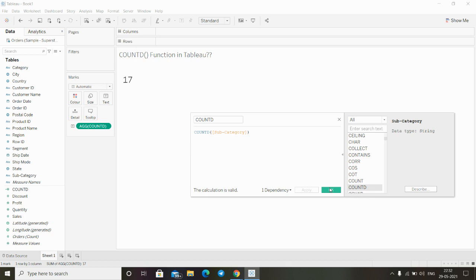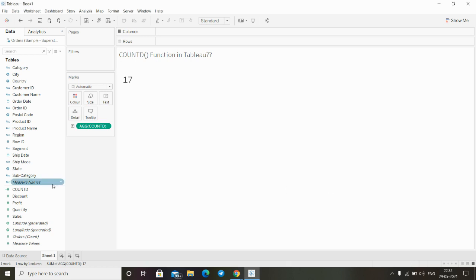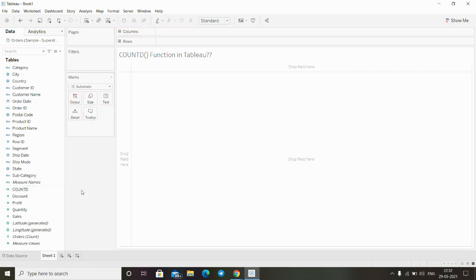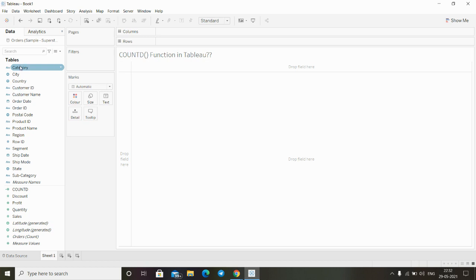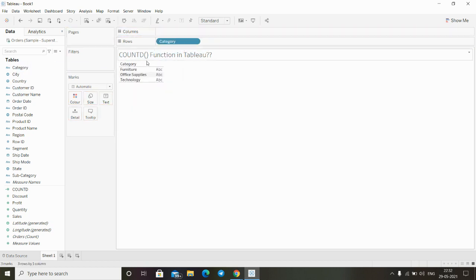For another example, let me remove this field and use the Category field instead. Dropping Category onto the rows, we can see there are three unique types of categories.